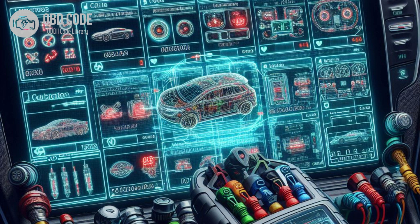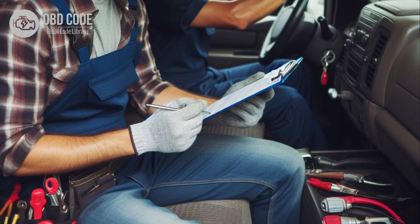If the battery or PCM has been recently replaced, ensure that the PCM was properly programmed and that there were no interruptions during the programming process. Perform a PCM reset procedure as outlined in the vehicle service manual to clear the ROM error and allow the PCM to reinitialize.